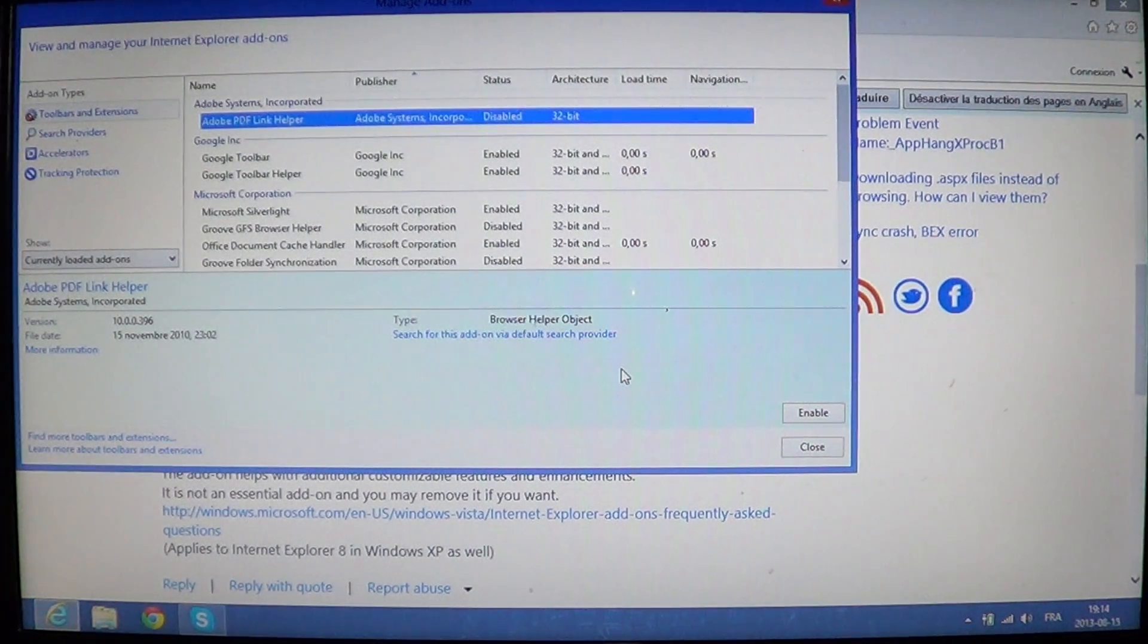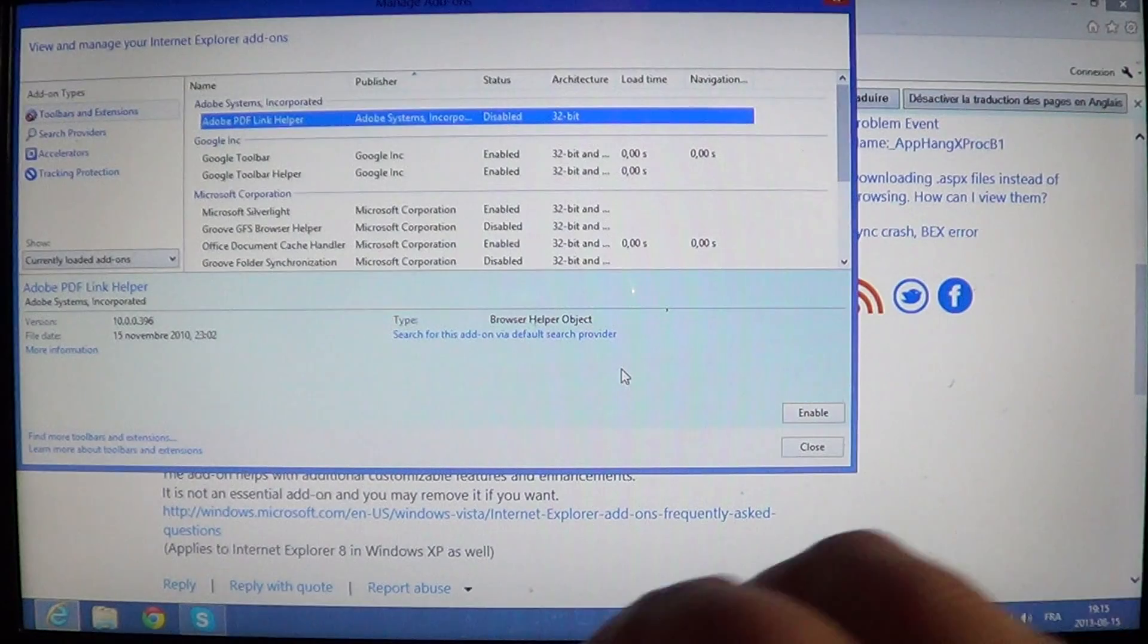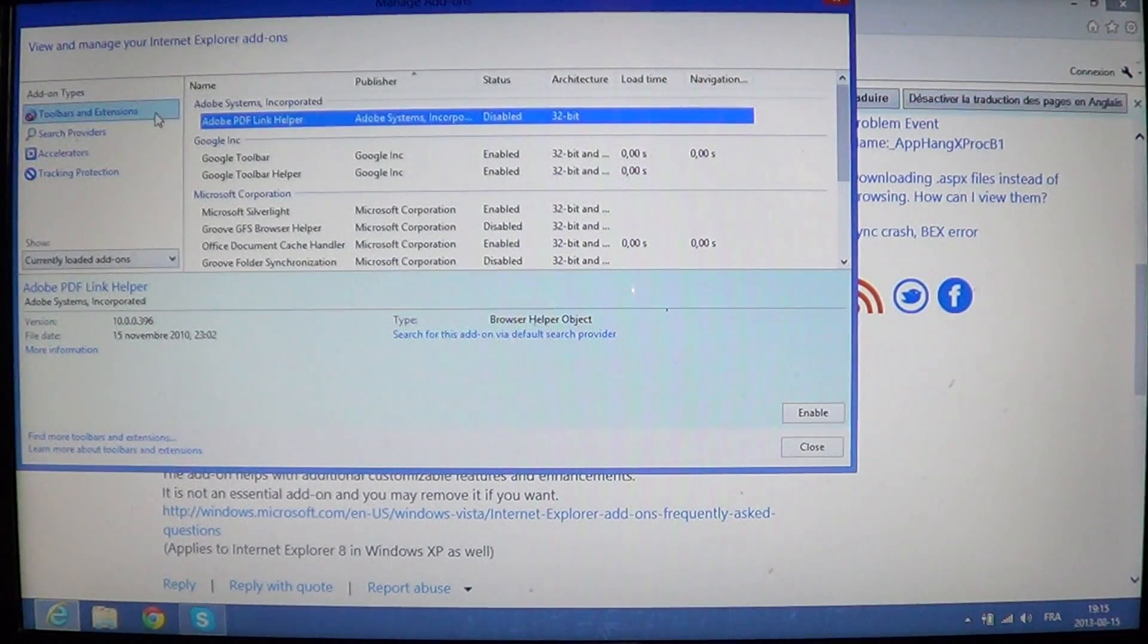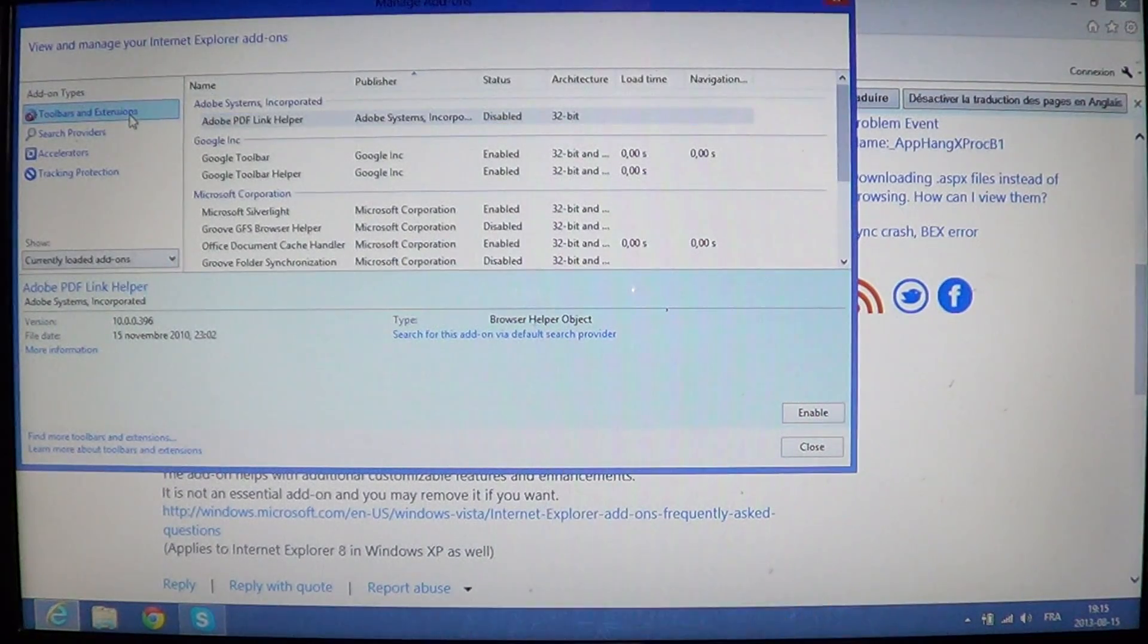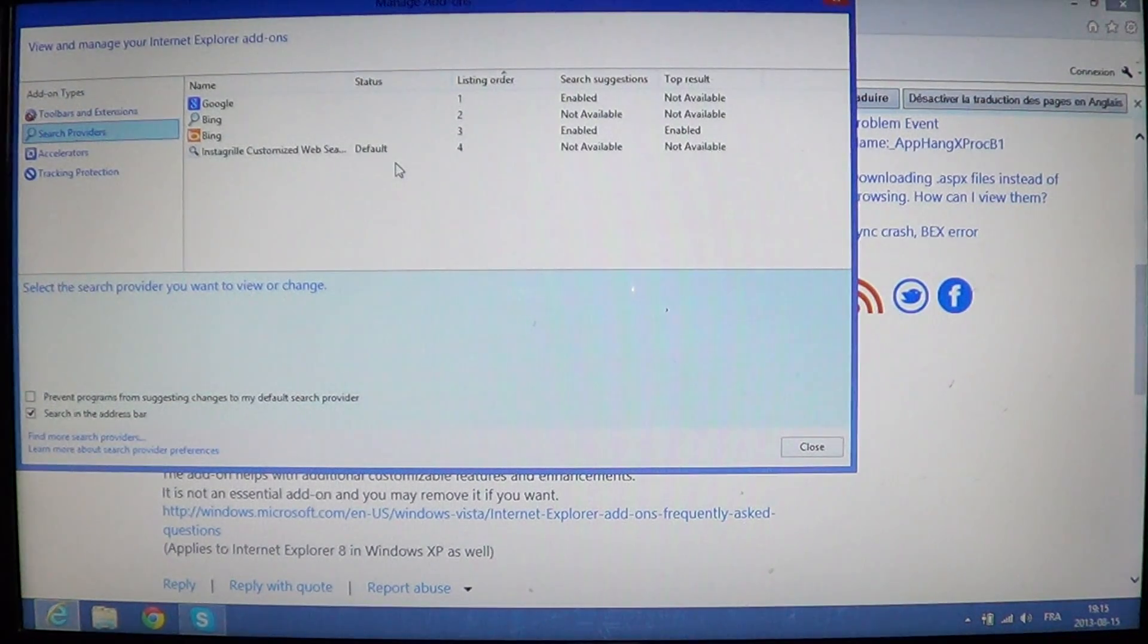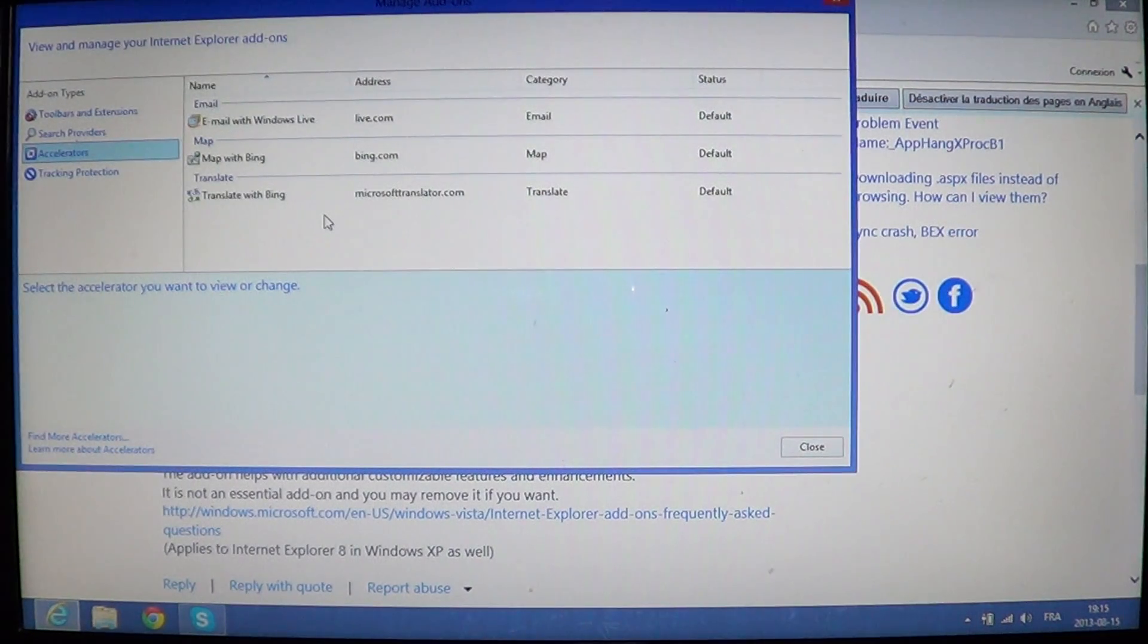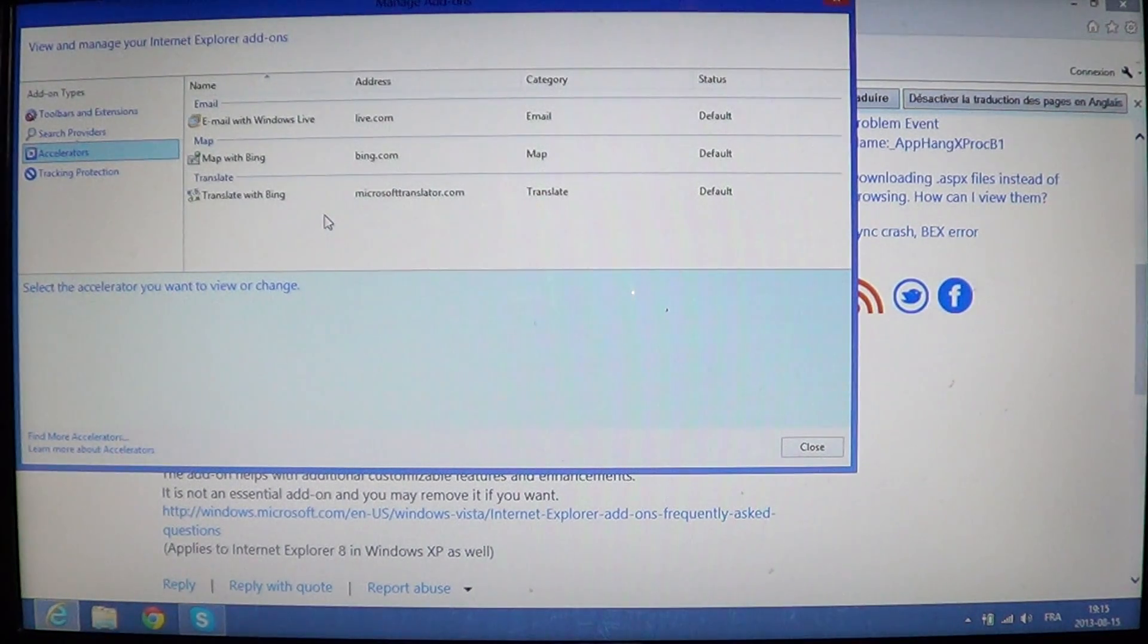So add-ons is where you see all of that. And of course, if you disable something, you can enable it if you see that it doesn't work well. You can see toolbars and extensions. That's the first window. You have the search providers, meaning what is the default search when you are searching the web. Then you have accelerators, which give you kind of a quick shortcut to different types of websites or programs in your computer.